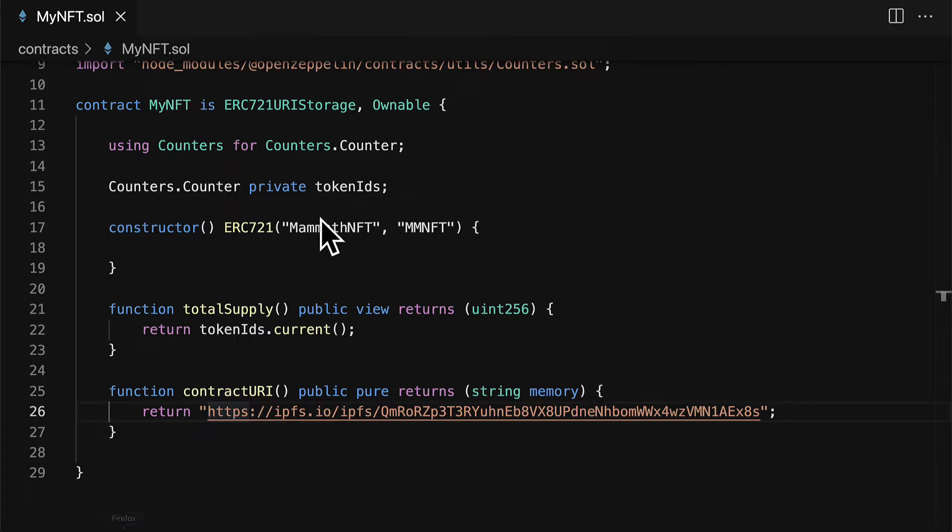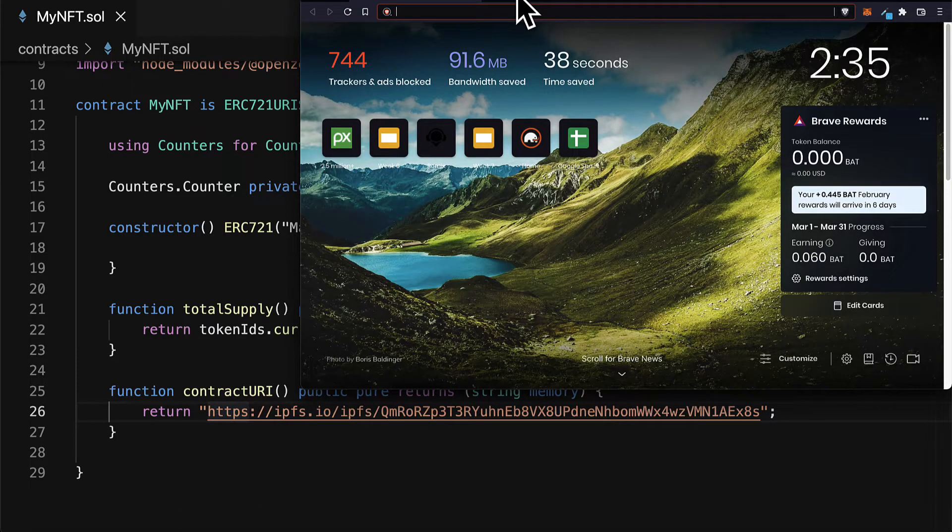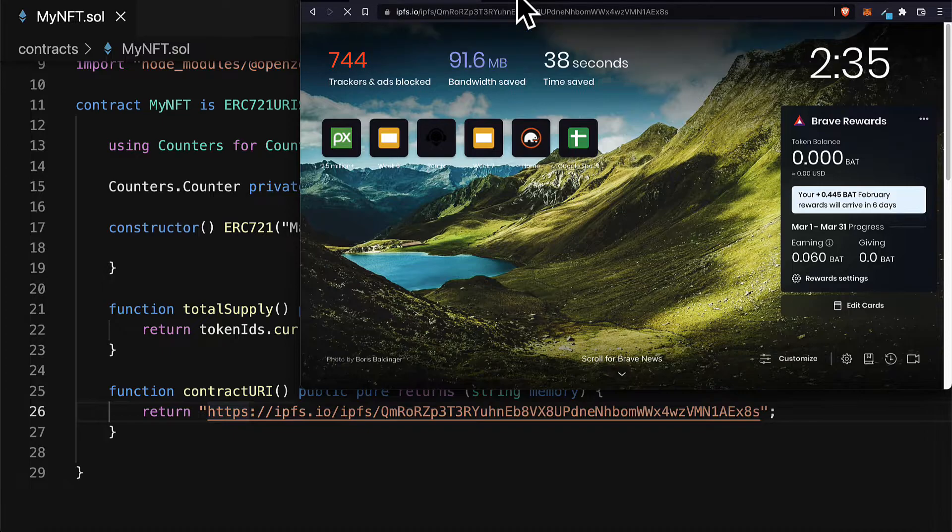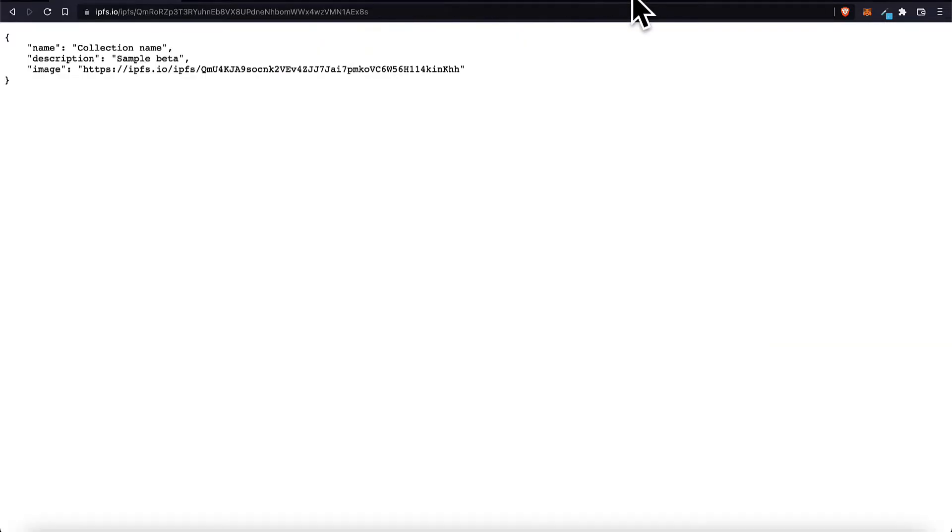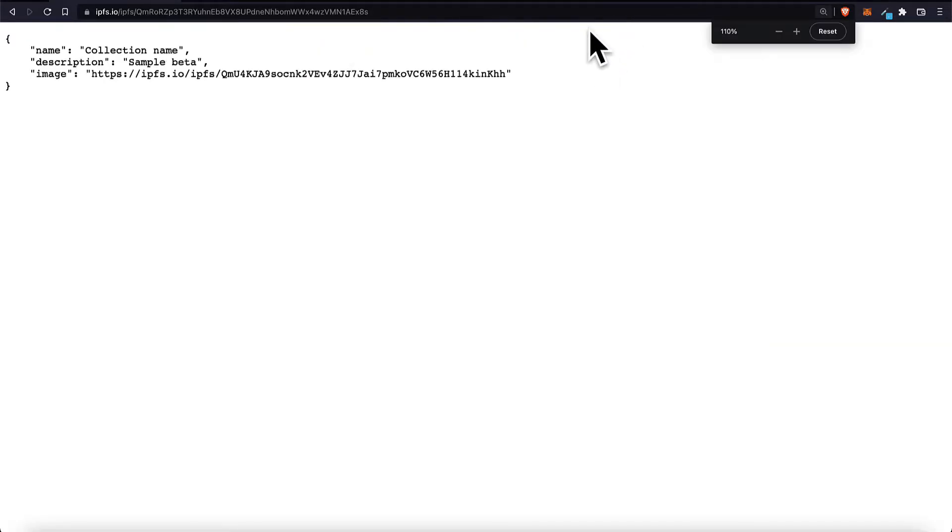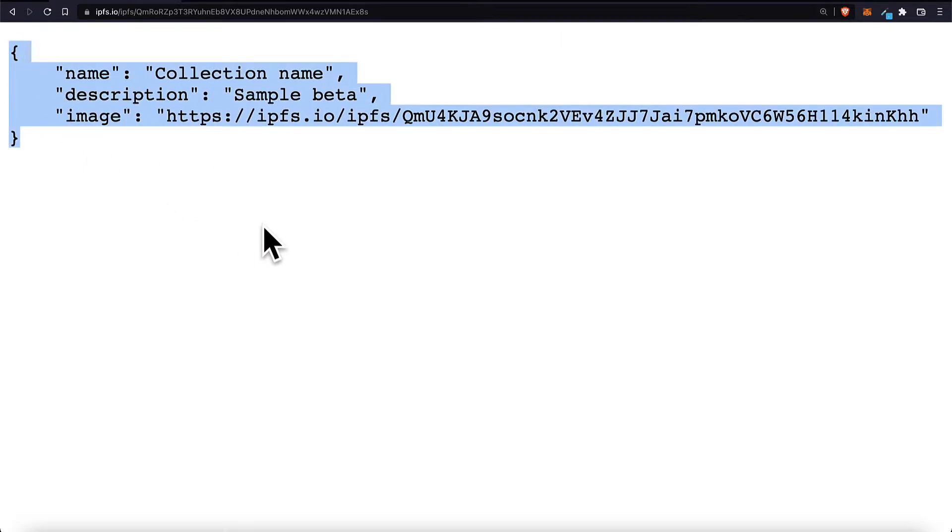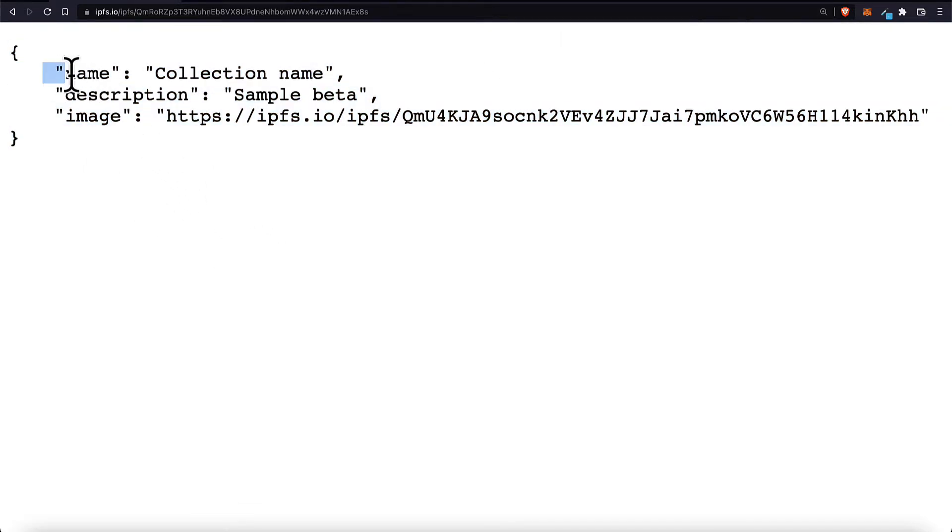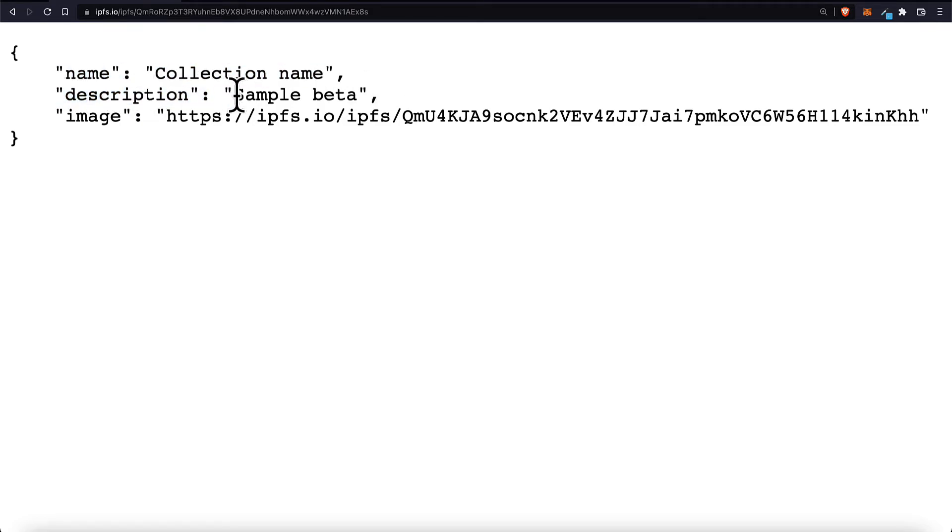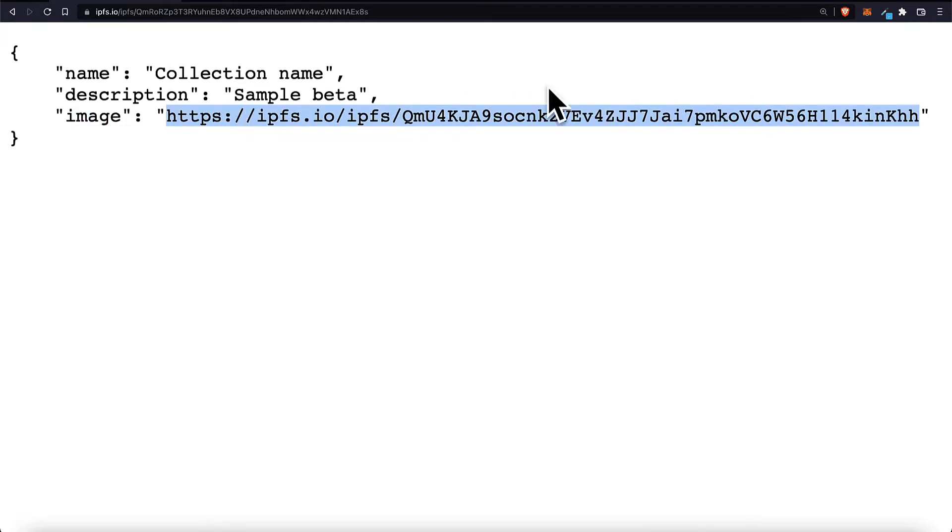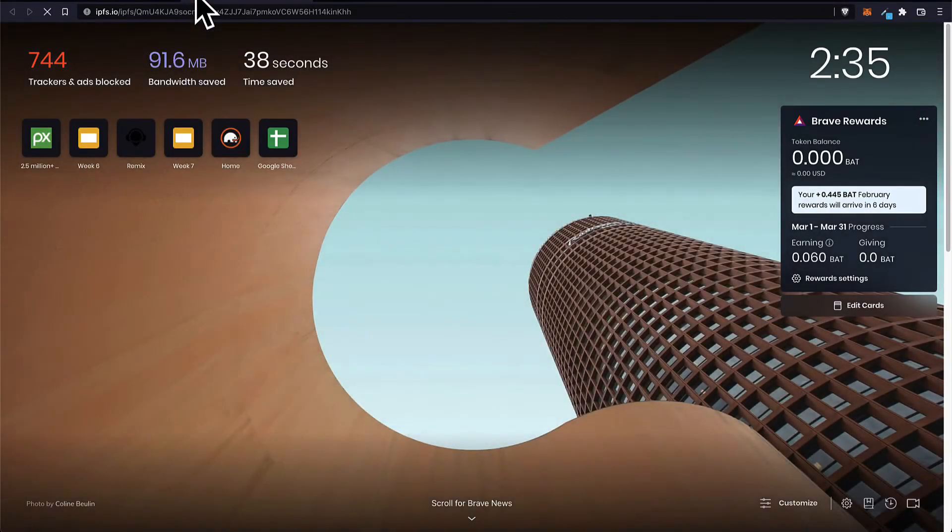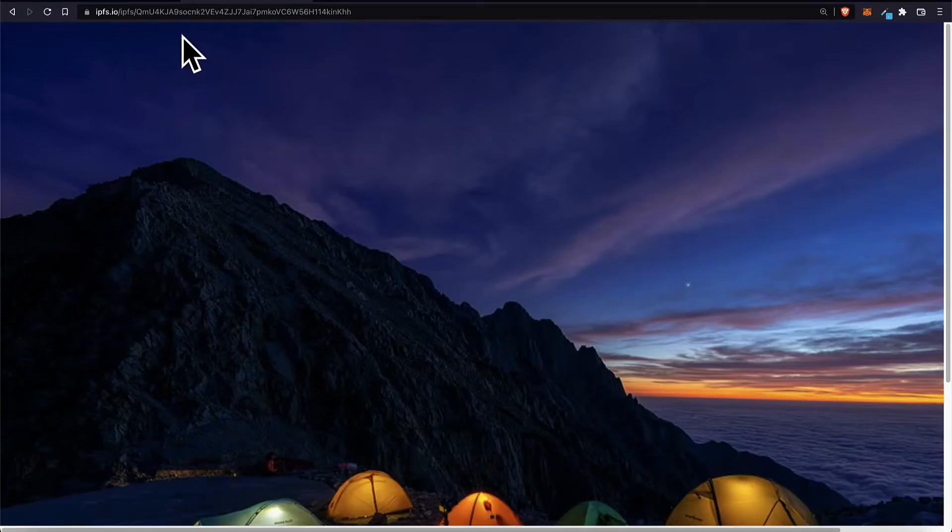I'm going to go to my browser and paste in the link and you should see returned some JSON data. So we have a JavaScript object. We have a key name, the collection name, a key description, sample beta, and then an image for the collection which we can visit as well.